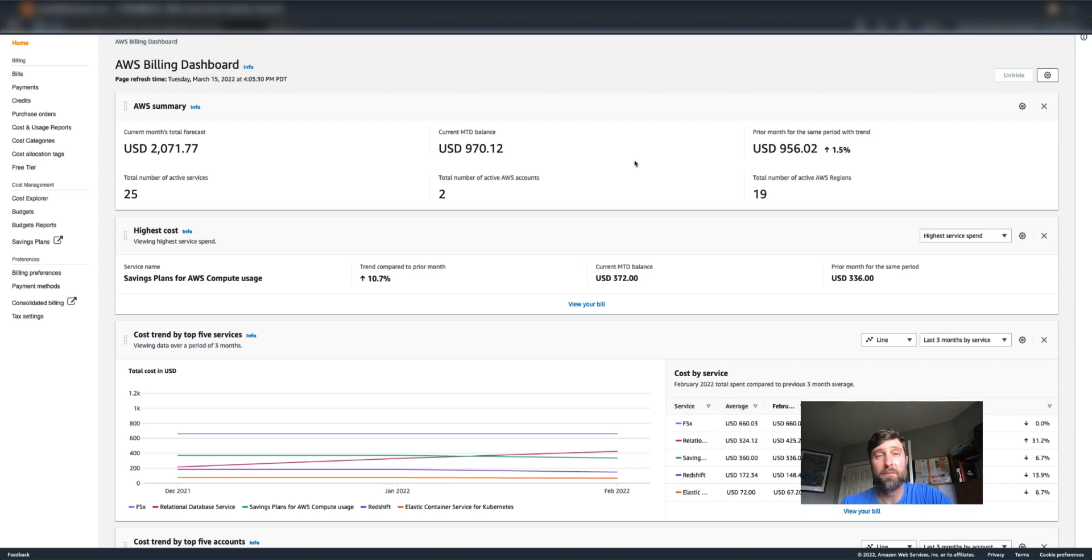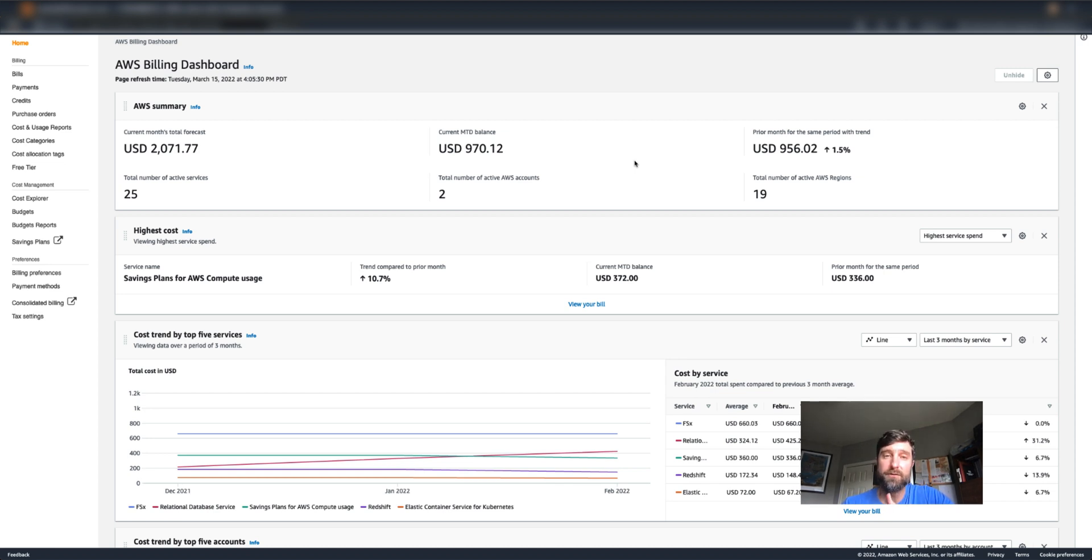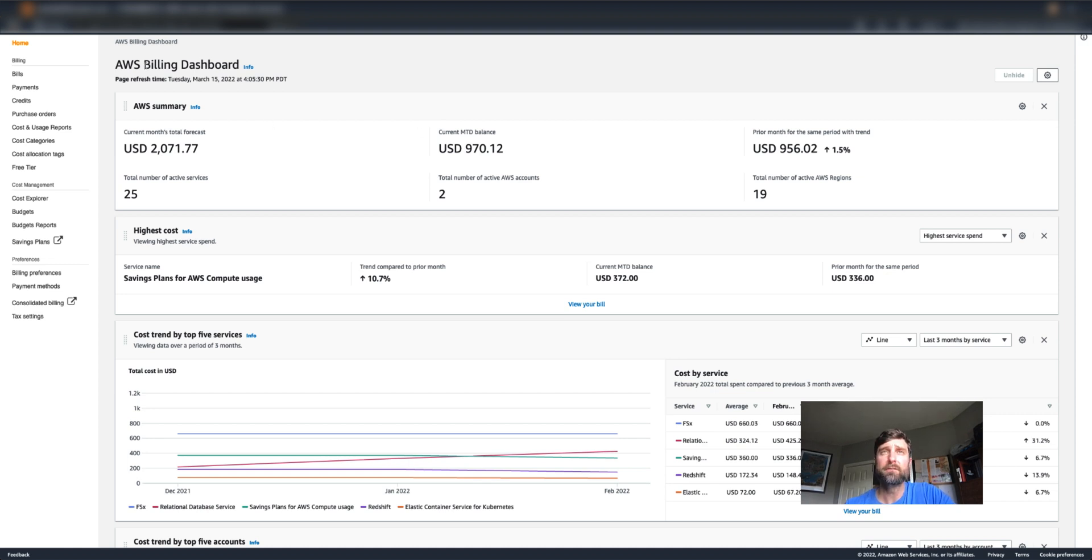First and foremost, I have to cover something pretty basic. If you need to get alerted based on costs or usage, there is a tool built into the console you can use. Head over to your billing console and click on budgets.